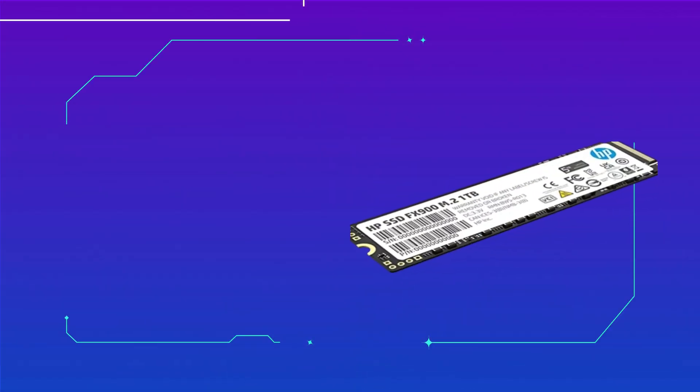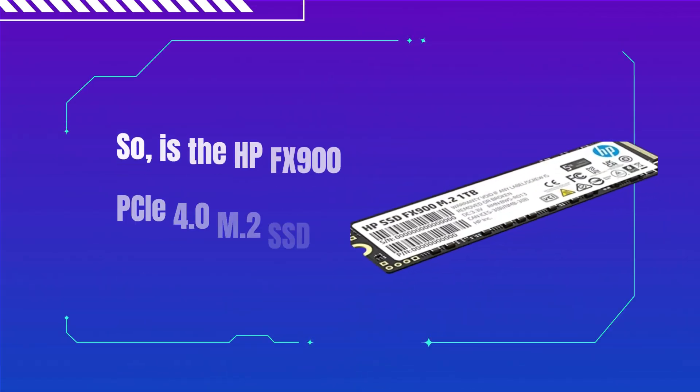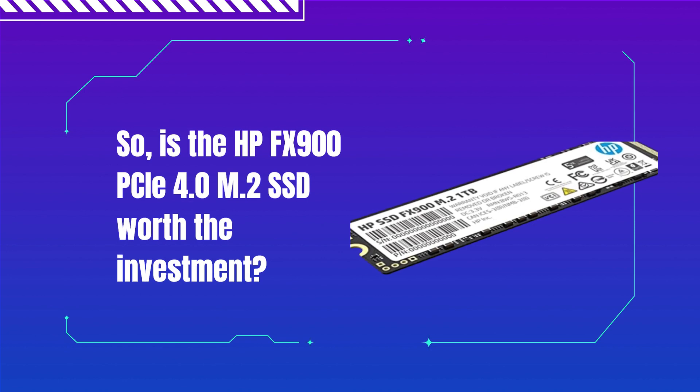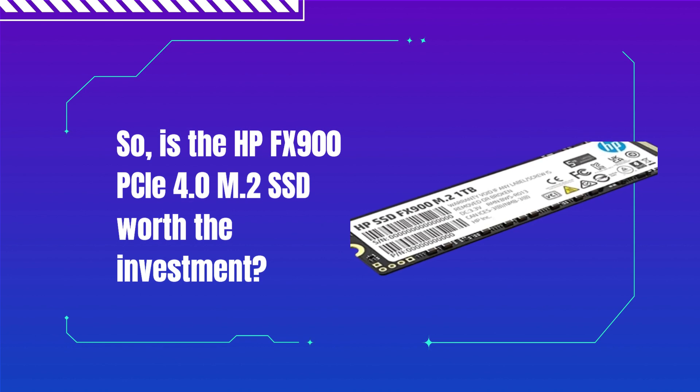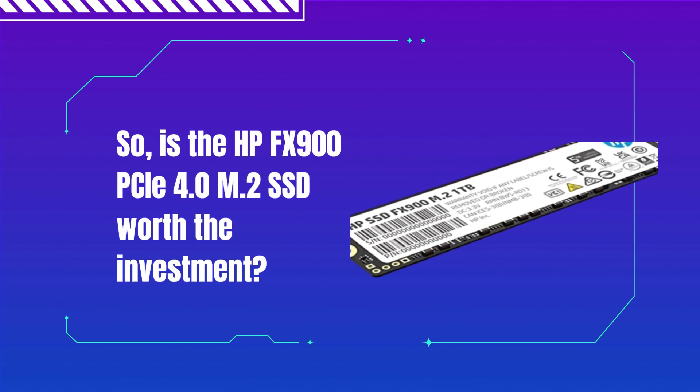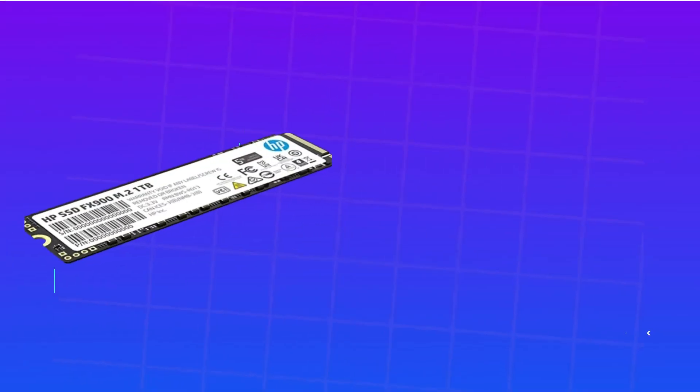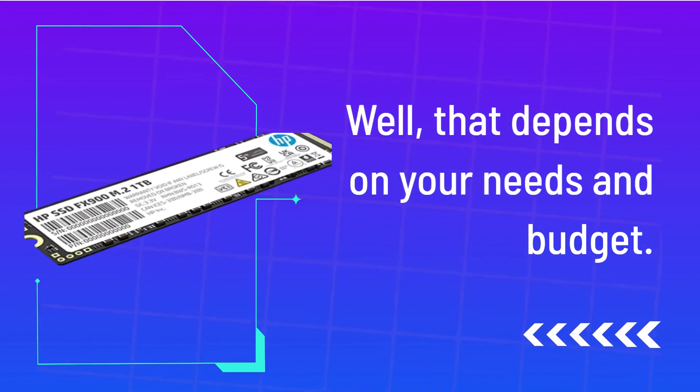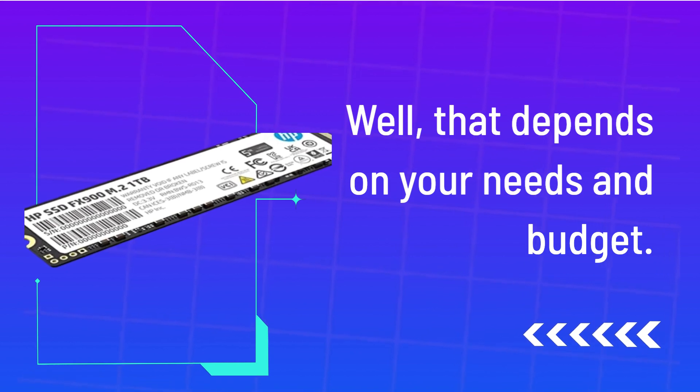So, is the HP FX900C 4.0 M.2 SSD worth the investment? Well, that depends on your needs and budget.